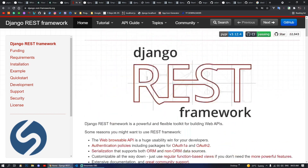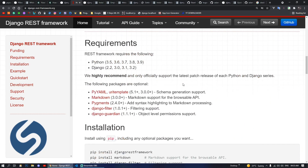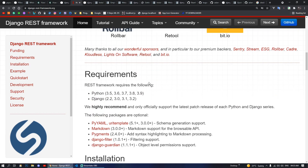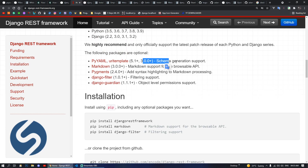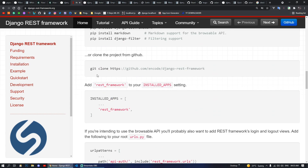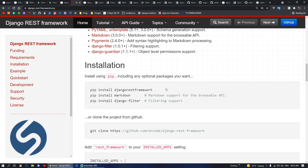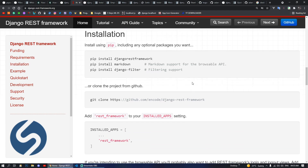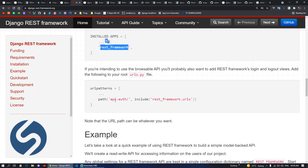Moving on, next we have Django REST Framework, which is the most popular package for Django. This is used for making REST APIs. You can do pip install djangorestframework. After installing, you define rest_framework in your installed apps, then you can make your views, responses, and build an API endpoint that returns JSON data.